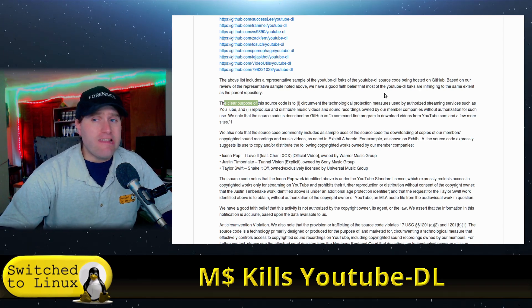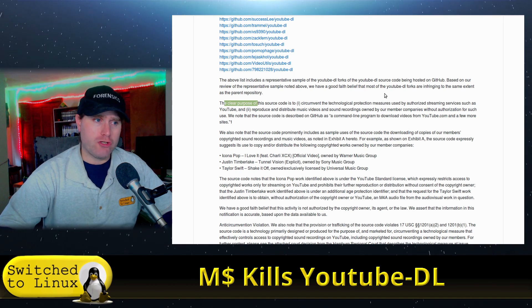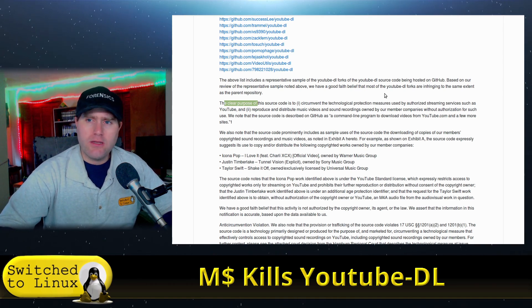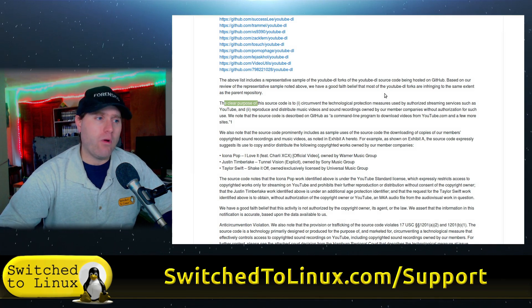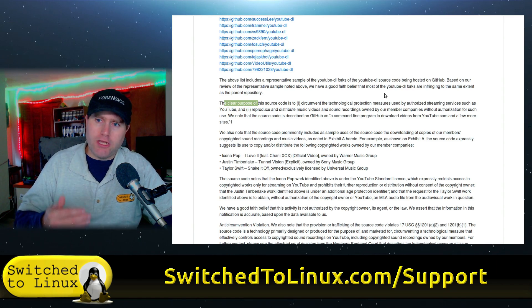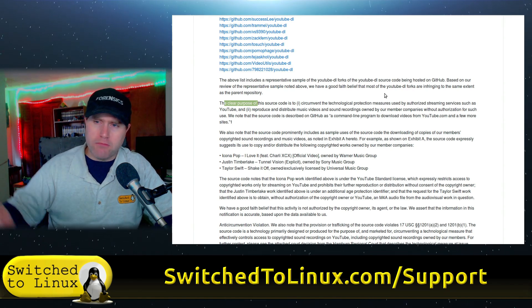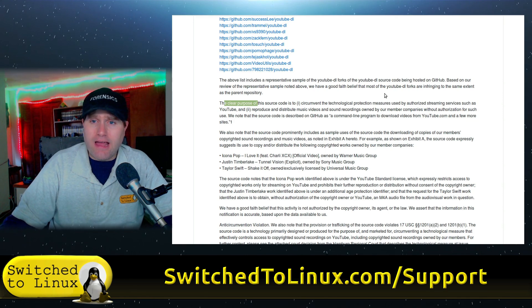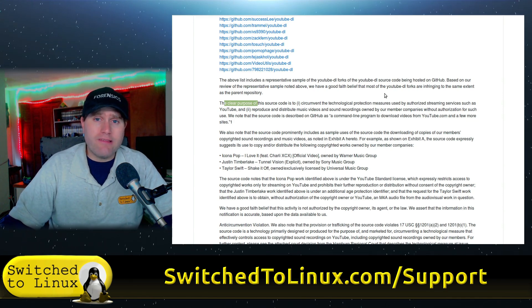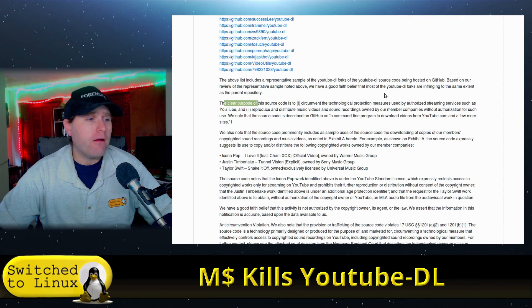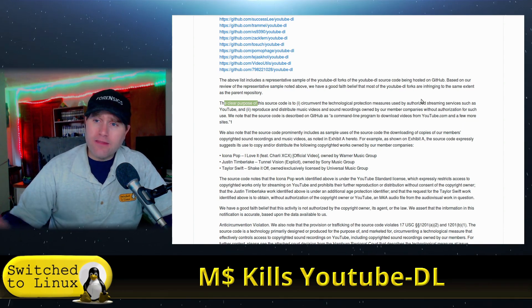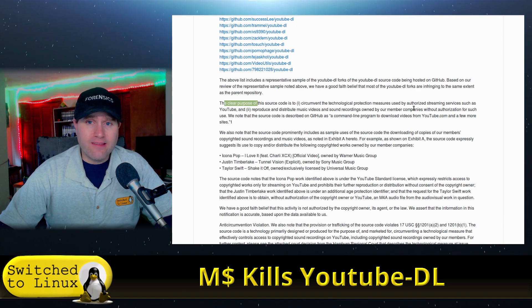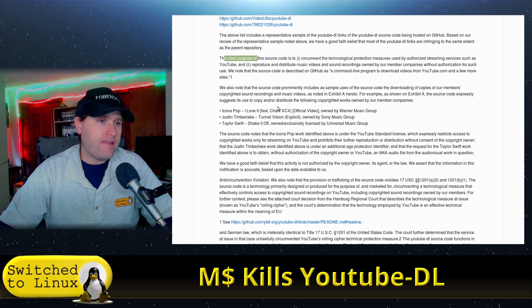And number two, there is zero basis for number two, to reproduce and distribute music and sound recordings. No, find me a case where YouTube DL clearly says our purpose is clearly to download so you can redistribute music illegally. No, it's still a violation of law. And I ask, don't use YouTube DL in ways that violate the law for sure.